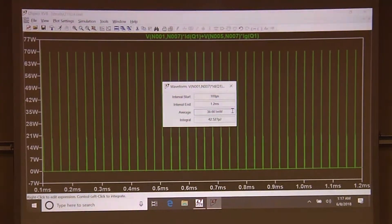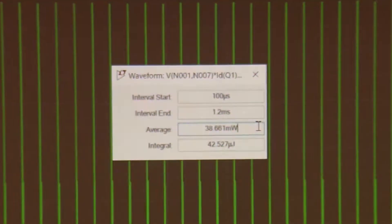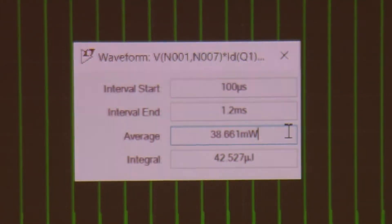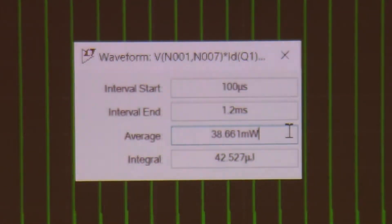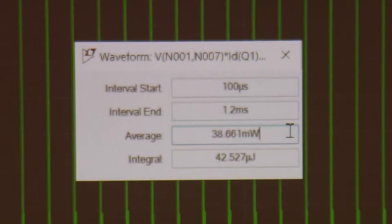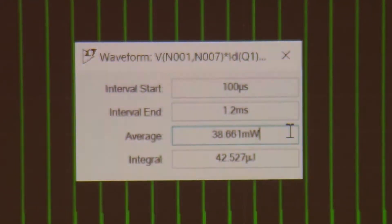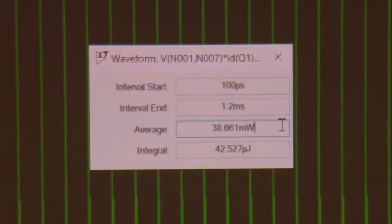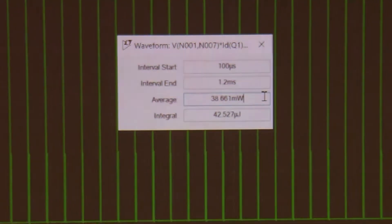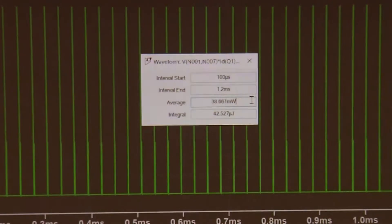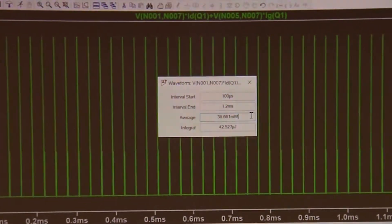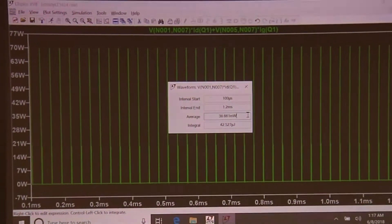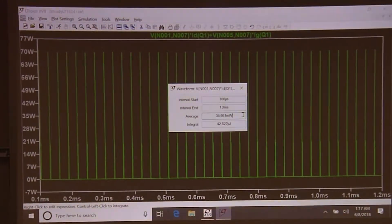That's the miracle of frequency foldback. I can wrap a paper clip between the output terminals, it will operate at current limit into that short circuit, and the MOSFET runs cooler than under normal operation. That's why I'm a big fan of frequency foldback.